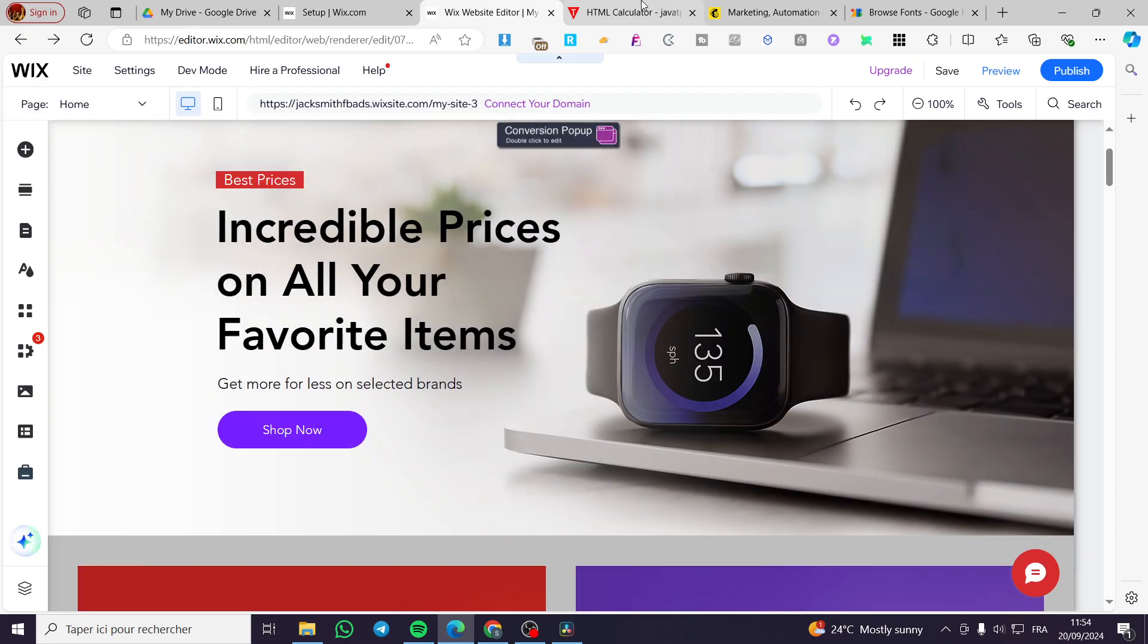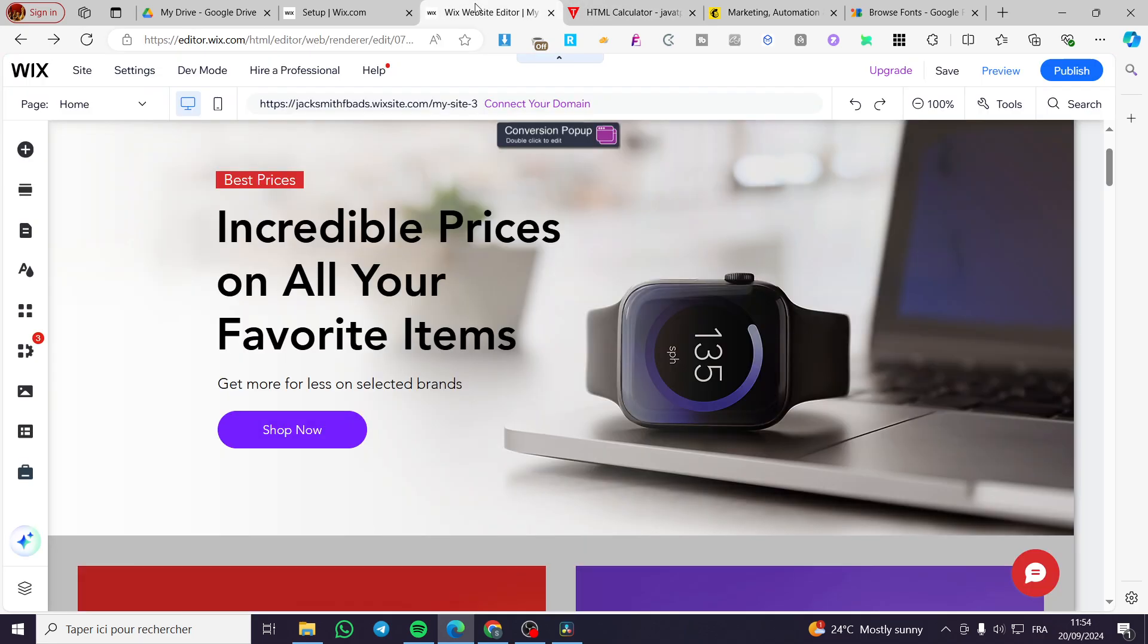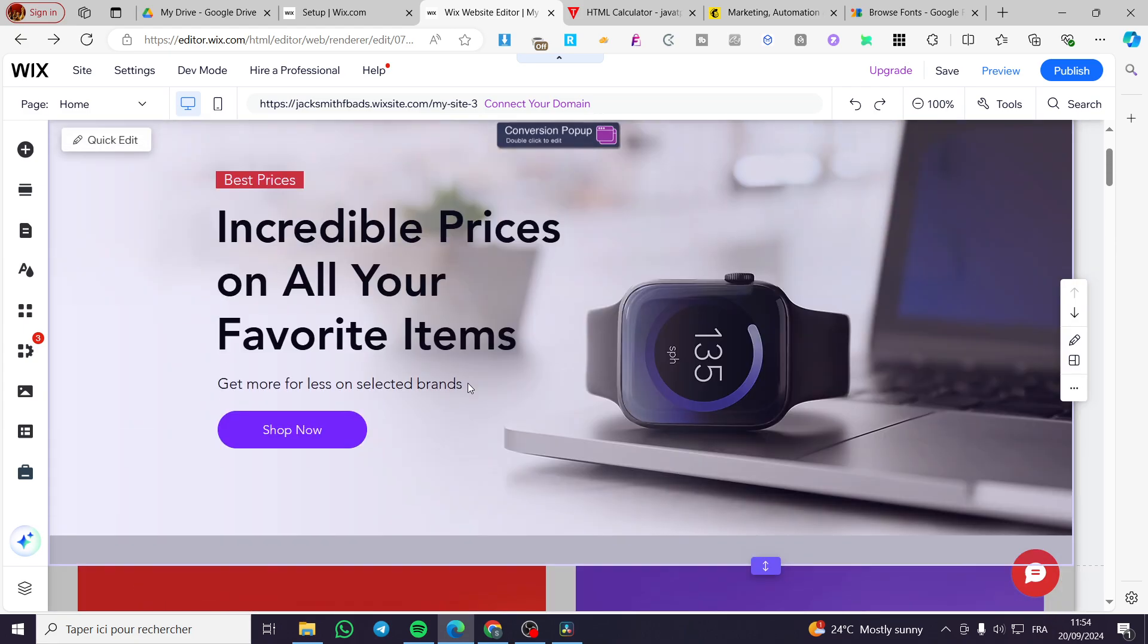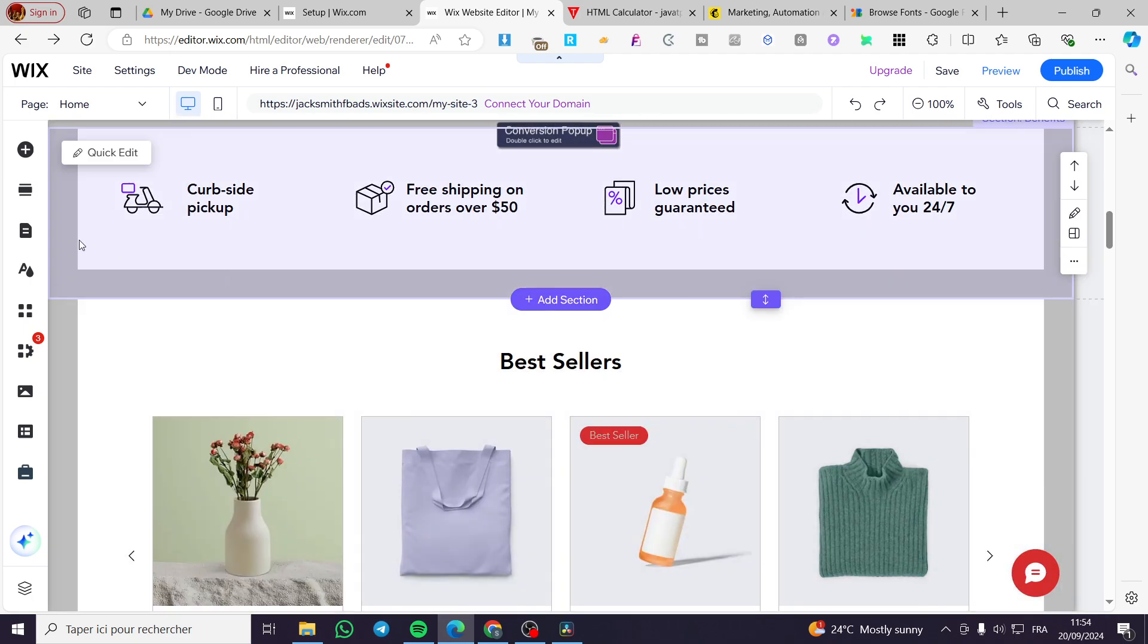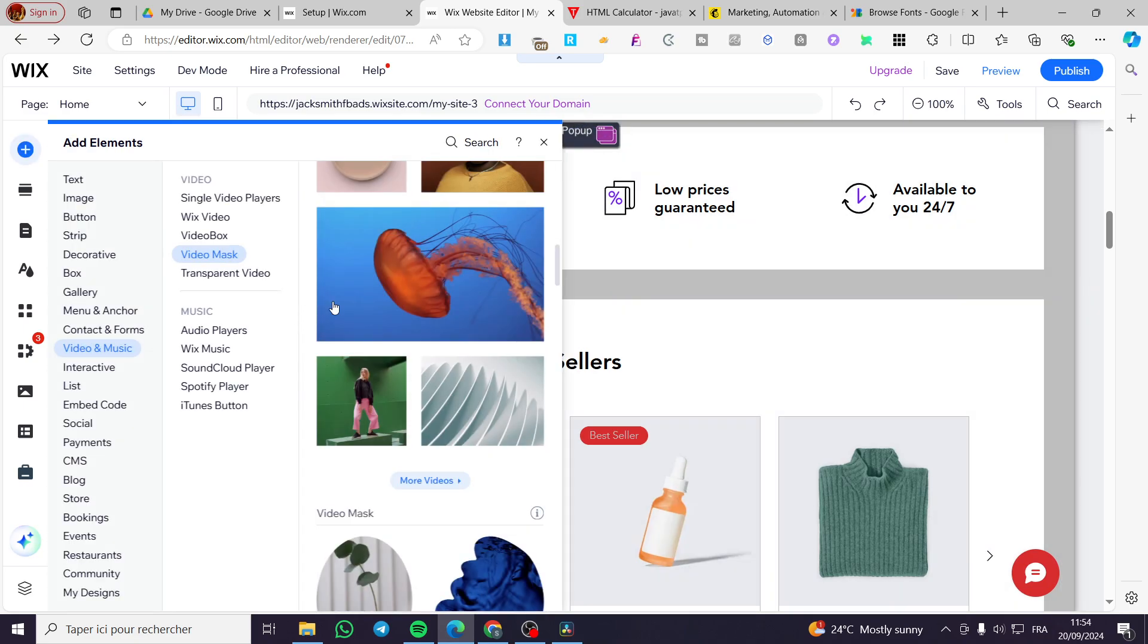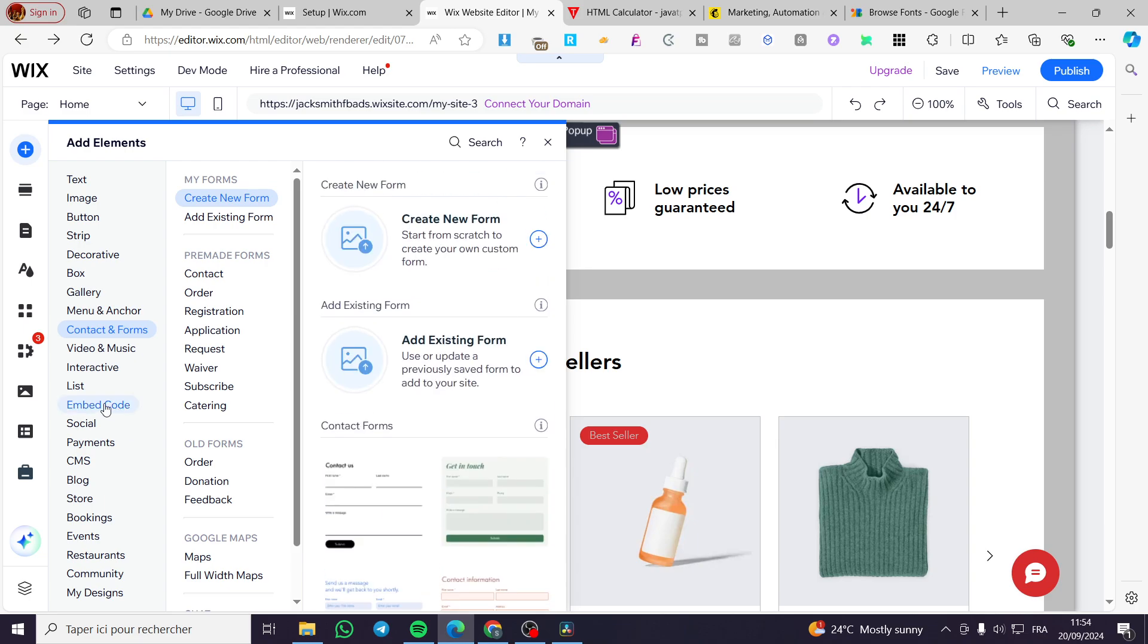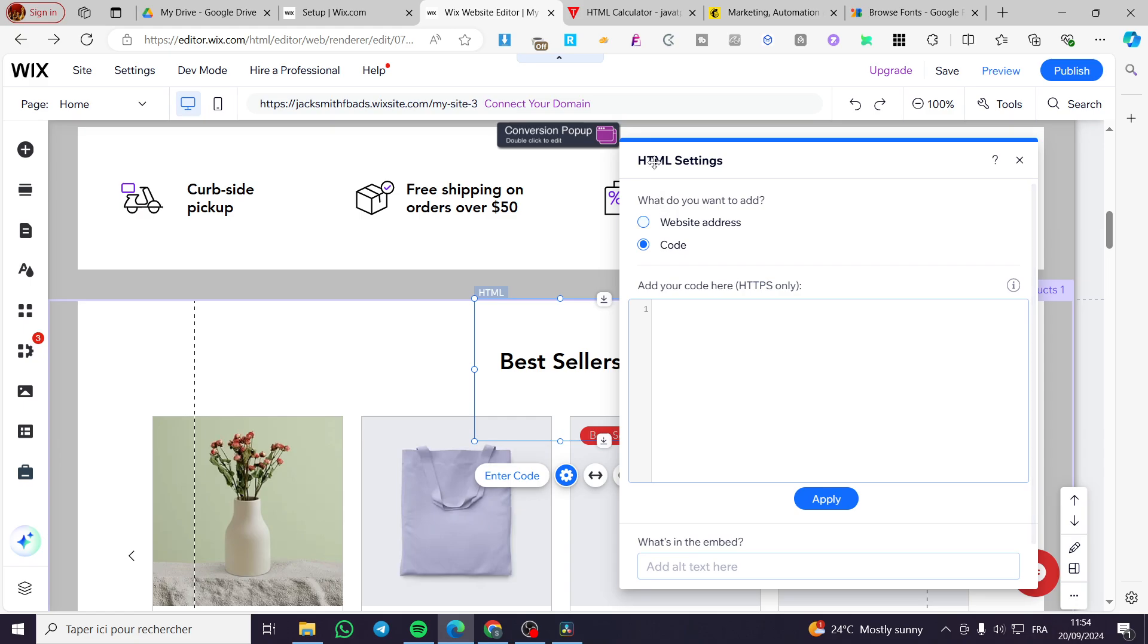So you are going to copy the code, then you are going to head over here. After that you are going to click on that element before selecting the section. Then we are going to click on embed code. After that you are going to click on embed HTML.